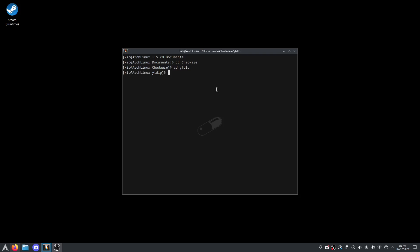And now let's type the command. So it is YT-DLP -X, which is for extract I think, audio format mp3. I mean, you could put whatever you wanted here, and then just paste the link in,